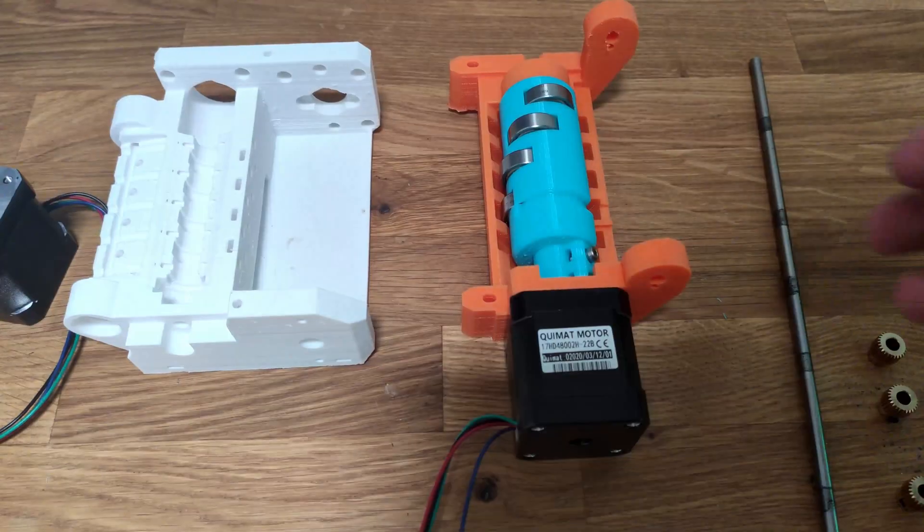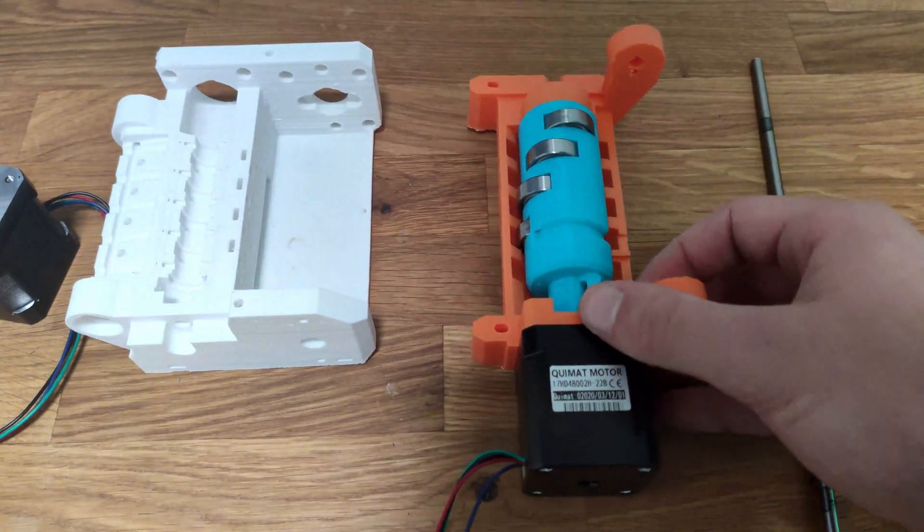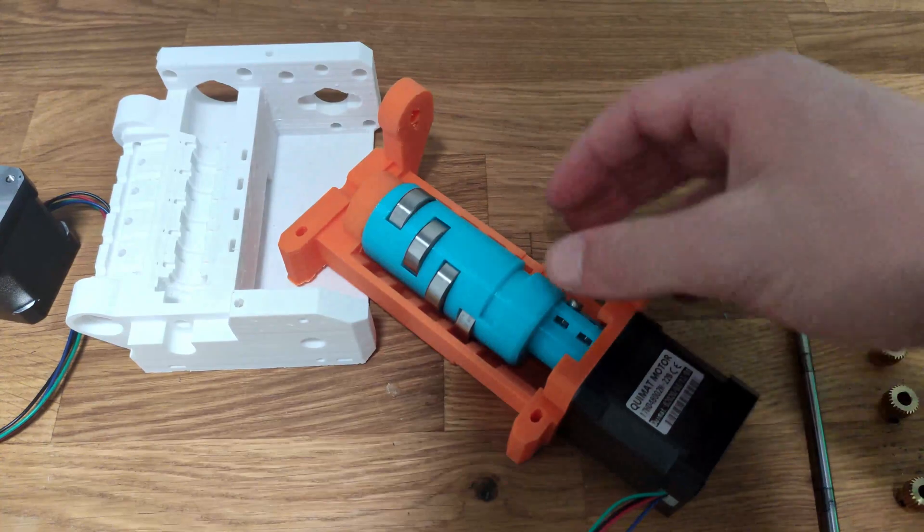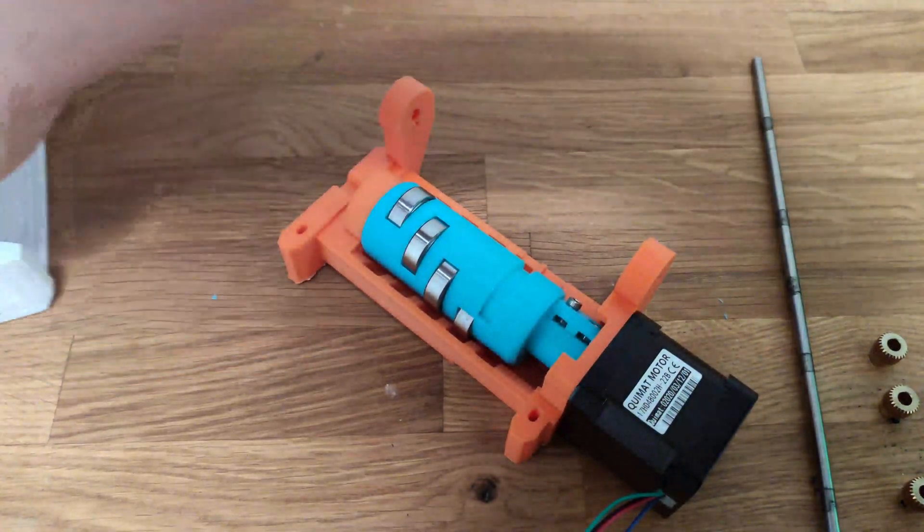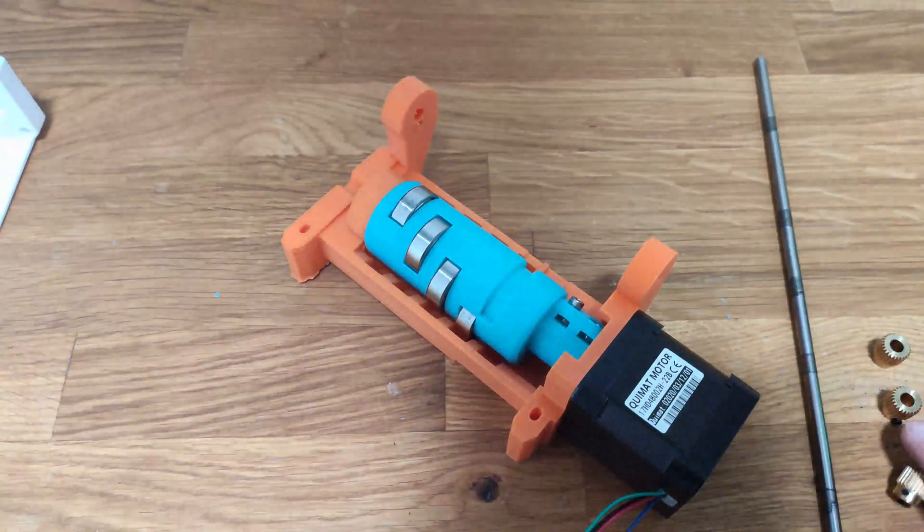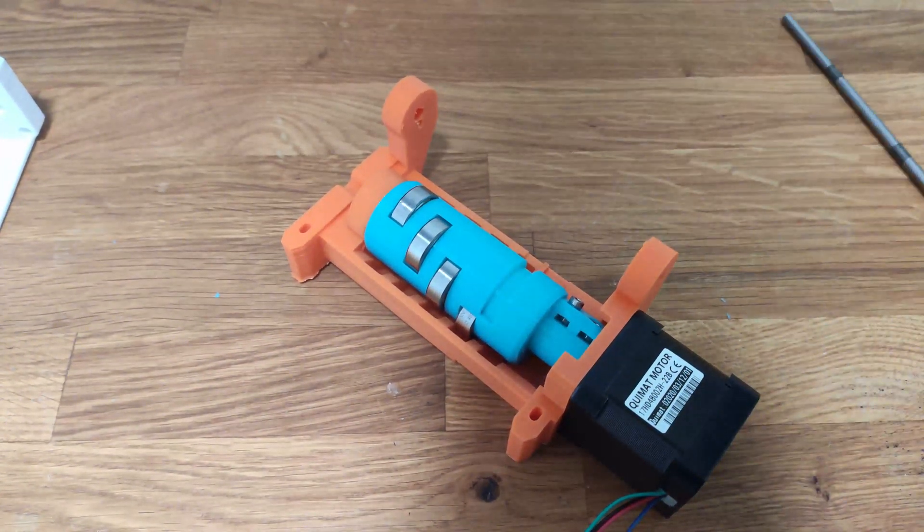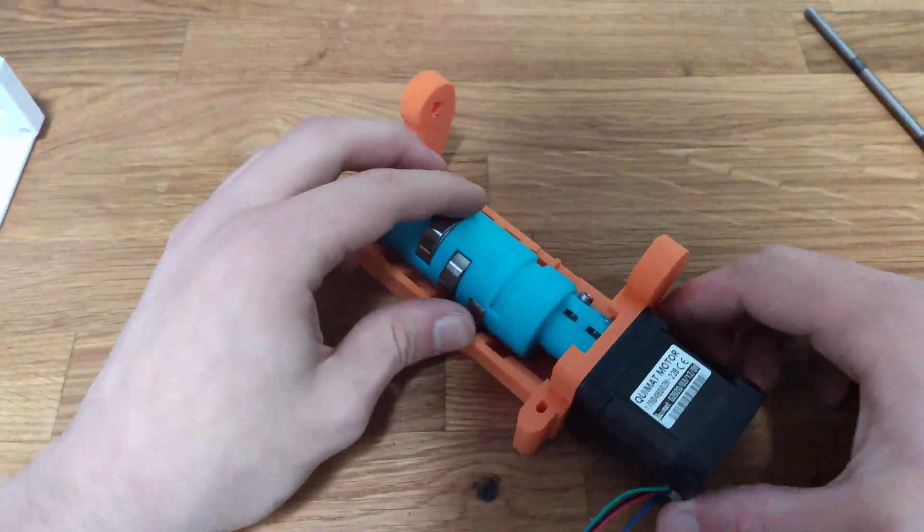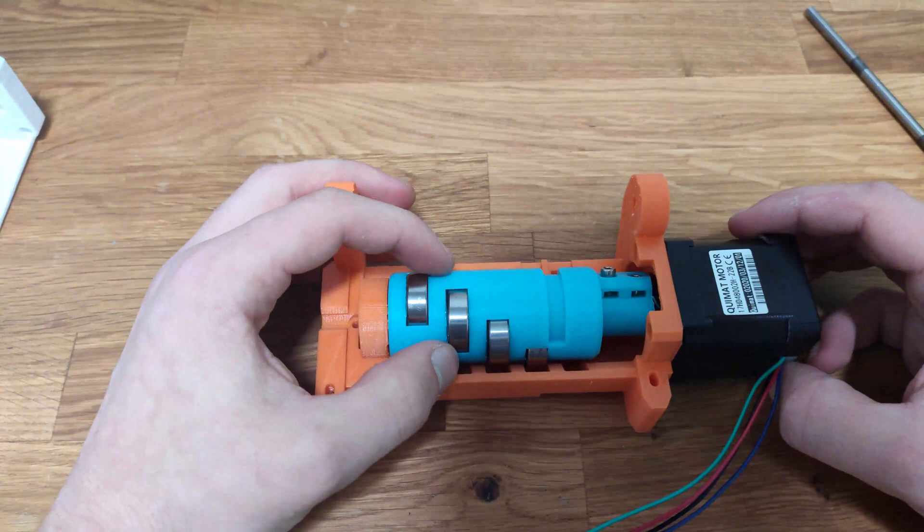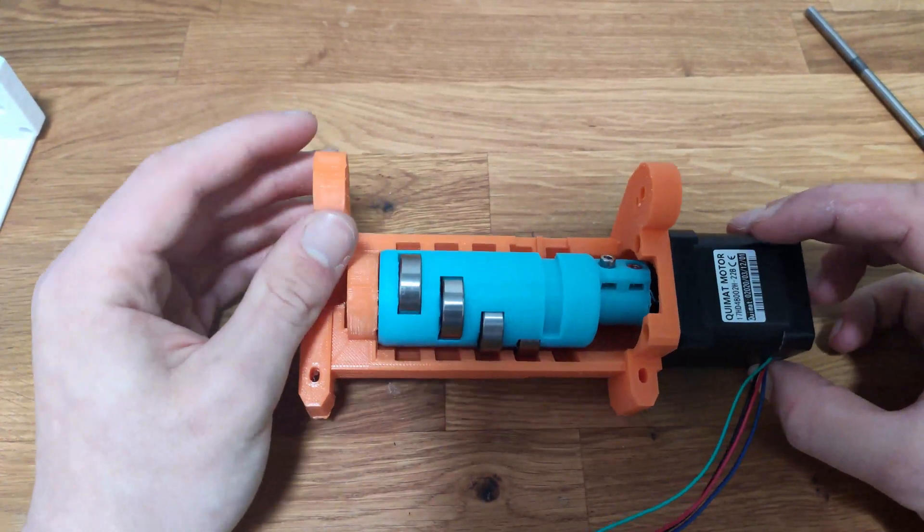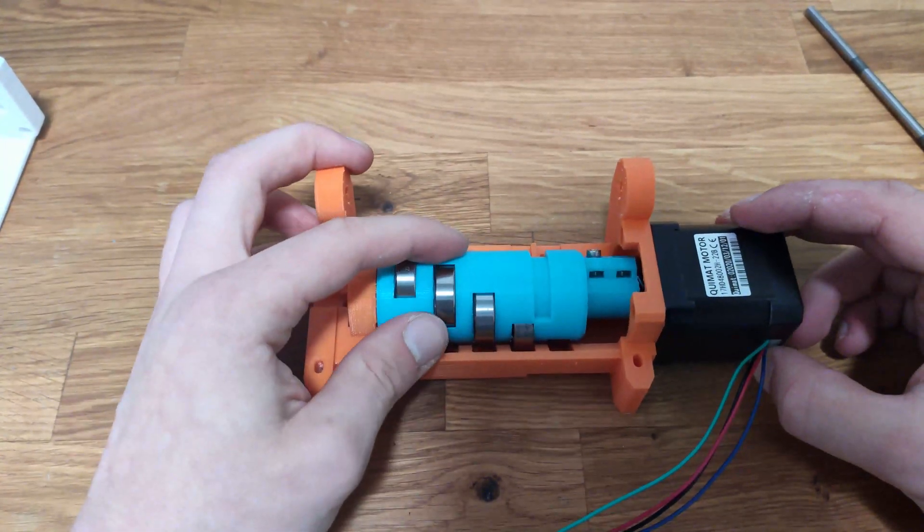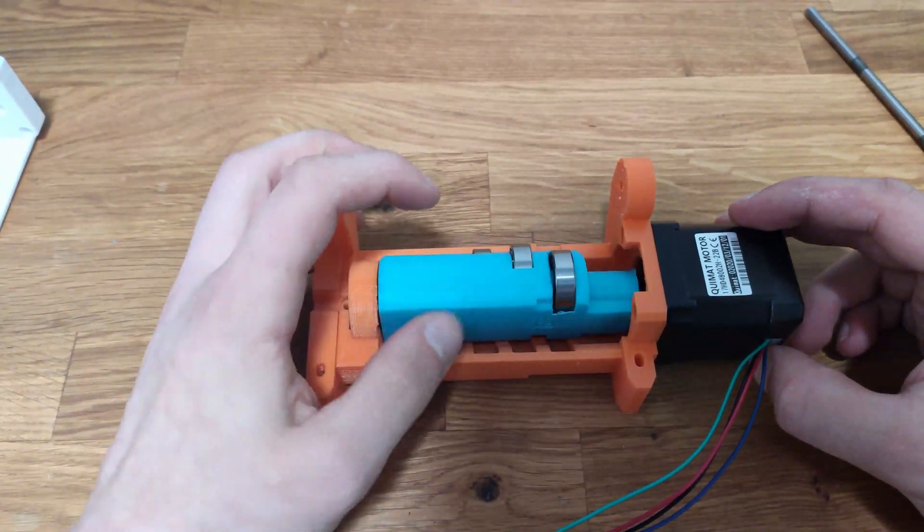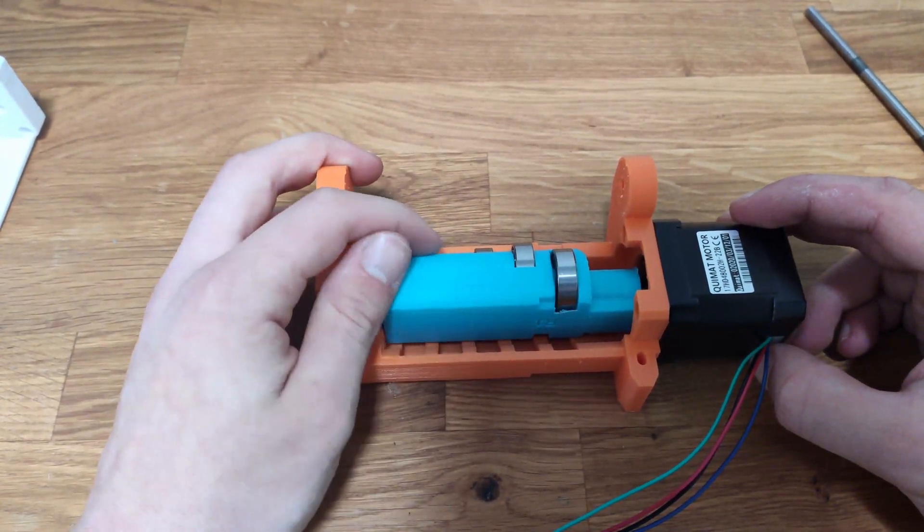Okay so this is the idler assembly. As you can see it printed perfectly. What I really like about the result I have right now is that it is very clean because of the supports that I added and it spins perfectly freely.